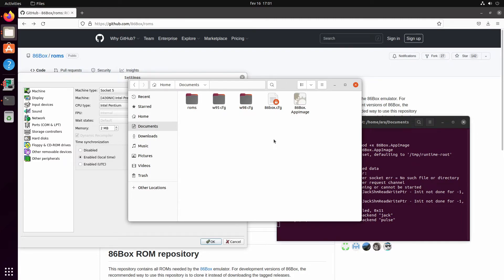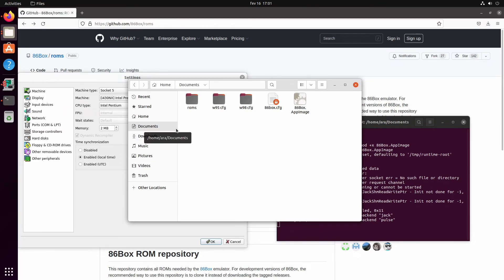One thing that's important to notice is that it's lowercase for the CFG here - 86box lowercase instead of 86Box uppercase B. So the CFGs are not going to work if you port them straight from Windows. You've got to rename it to 86box lowercase so that it works. That's pretty much how you import your previous machines from your Windows install.